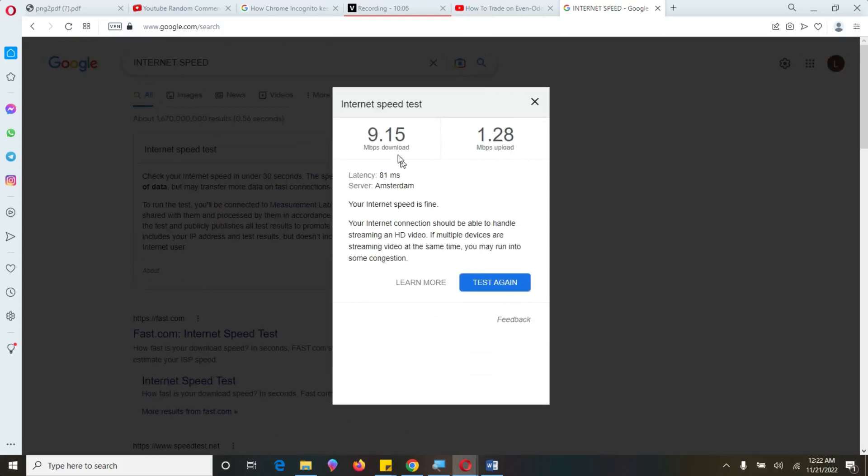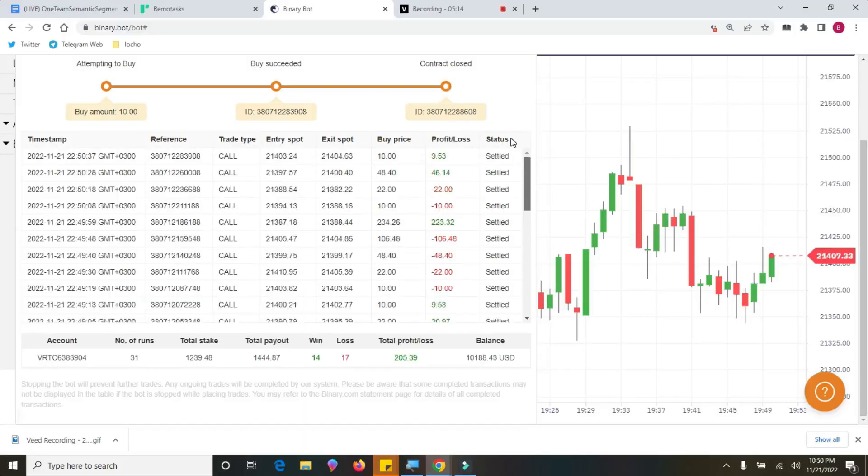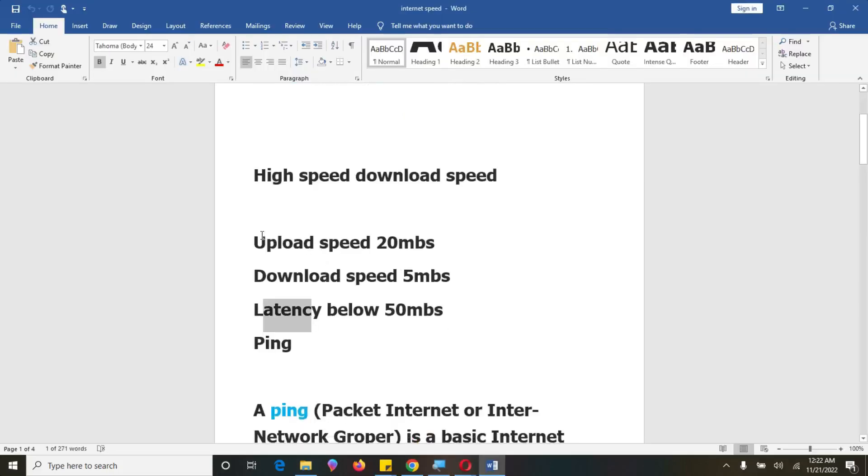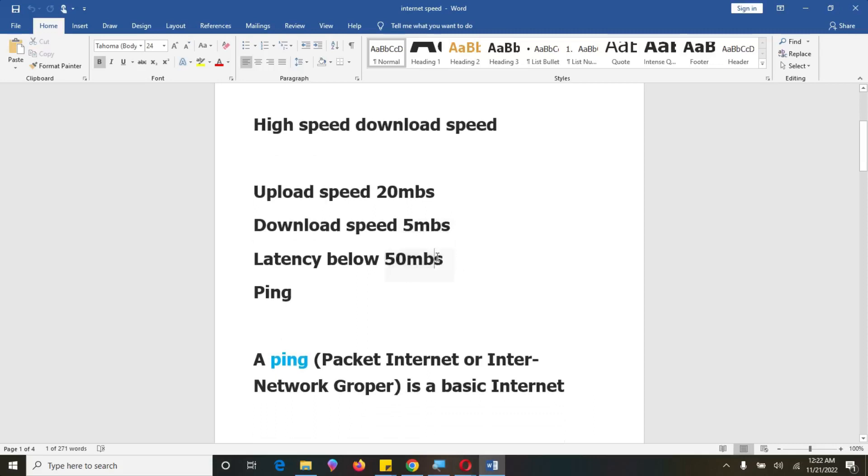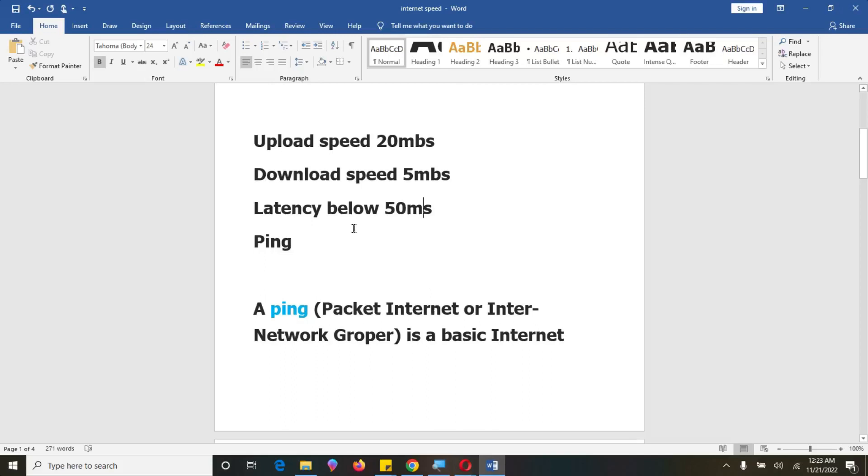So we have download at 9.15 megabytes per second. And then upload is 1.28 megabytes per second for upload. So this is a bit very dumb. And you have both experienced some lags. Latency is also not good. I've said it will be below each one. So let's go to this document. We recommend at least 20 and download speed to be at least 5 and latency to be around 45 milliseconds. So I want to define these terms. We also have ping.